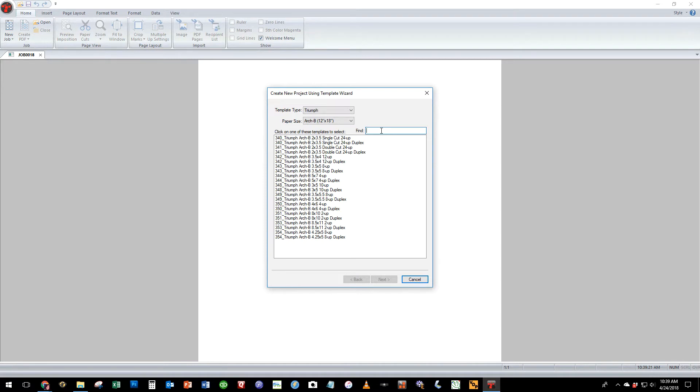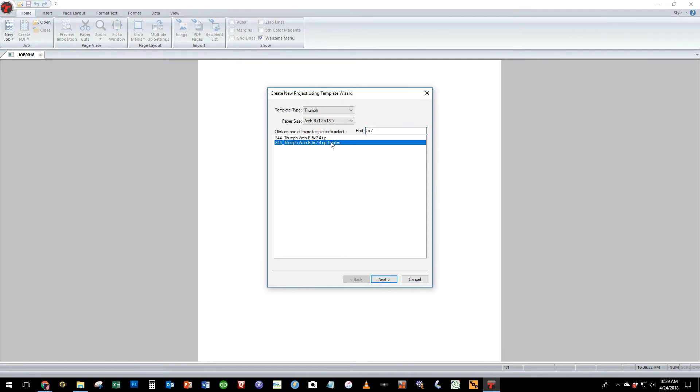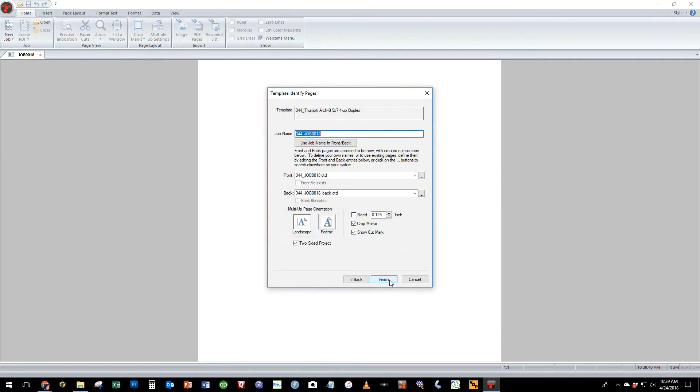We can further filter it by selecting 5 by 7. We can see that there are two templates for 5 by 7 on 12 by 18 paper and we want to choose the duplex template in that we have both front and back that we need to impose onto a duplex sheet.